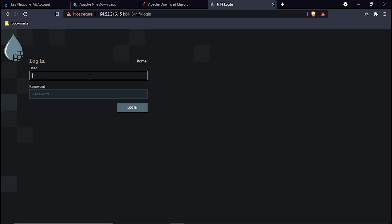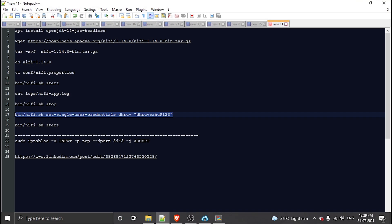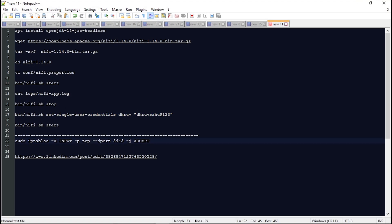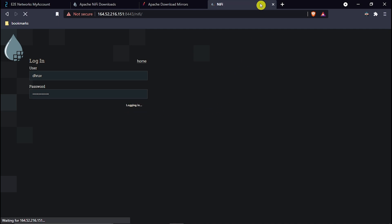Now let's type my custom username and my custom password, paste it here, and hit login. I am now able to log in with my user-defined credentials. This is how you define your own credentials in Apache NiFi.